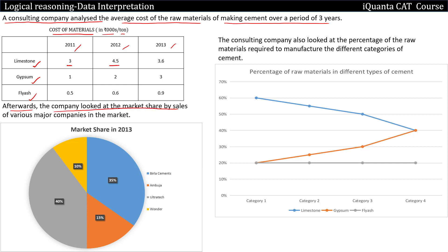The company also looked at the market share by sales of various major companies in the market for year 2013. For Birla Cements it was 35%, for Ambuja Cements it was 15%, then for Ultratech it was 40%, and for Wonder it is 10%. We still do not have any idea what we have to do with the market share — this is for year 2013.